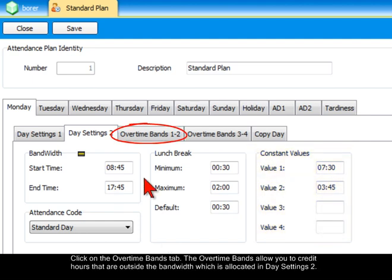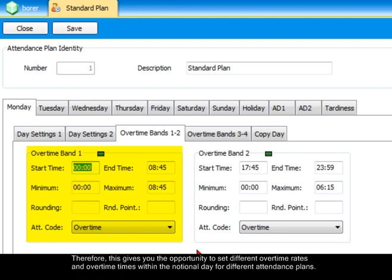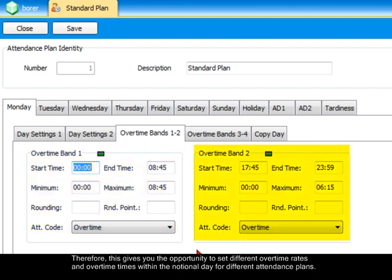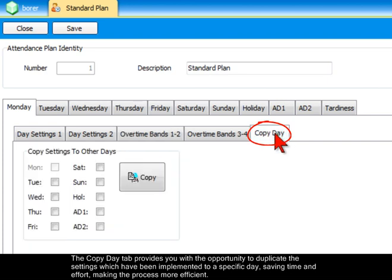Click on the Overtime Bands tab. The Overtime Bands allow you to credit hours that are outside the bandwidth allocated in Day Settings 2. Therefore, this gives you the opportunity to set different overtime rates and overtime times within the notional day for different attendance plans.